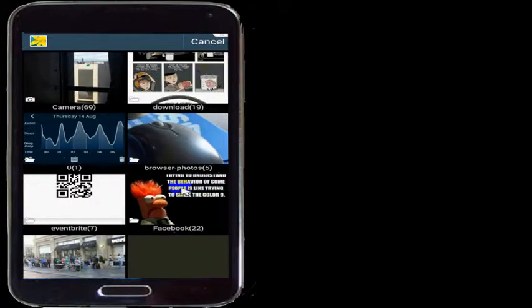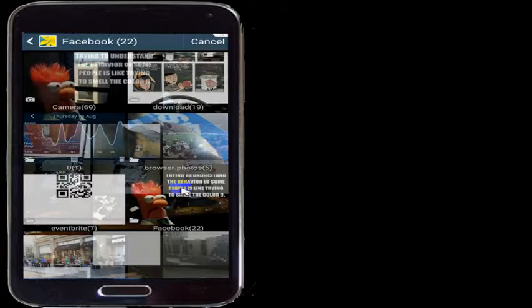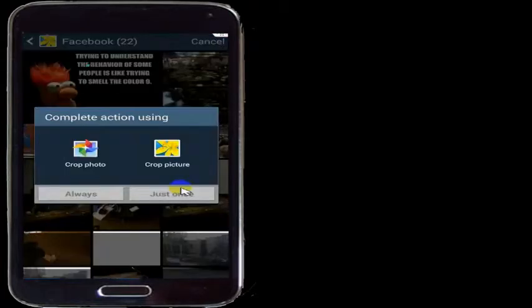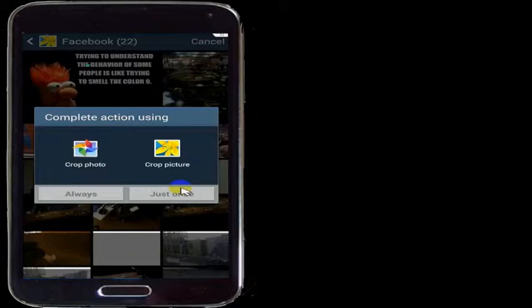Trying to understand the behavior of some people is like trying to smell the color 9. So I would tap that image and I would select that one, and it would ask me if I want to crop it to make sure it's going to fit the background. And I'll go ahead and crop the picture.